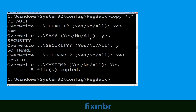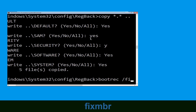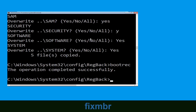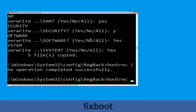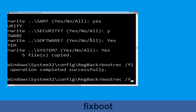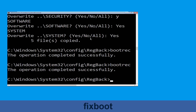Now type: bootrec /fixMBR and hit Enter. Then type: bootrec /fixBoot and hit Enter to execute the command.